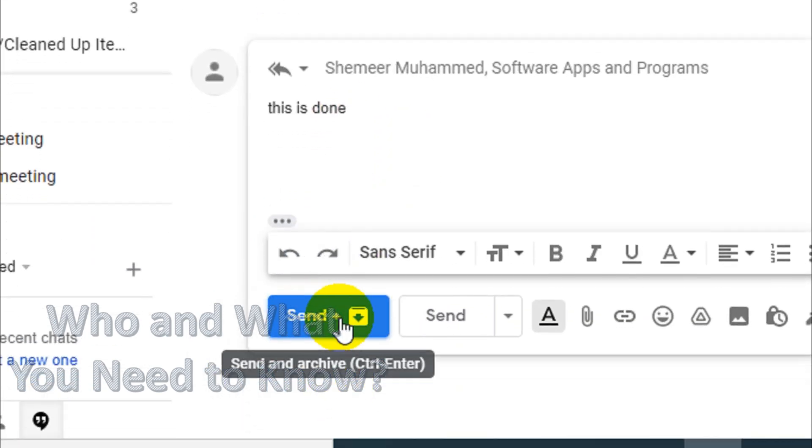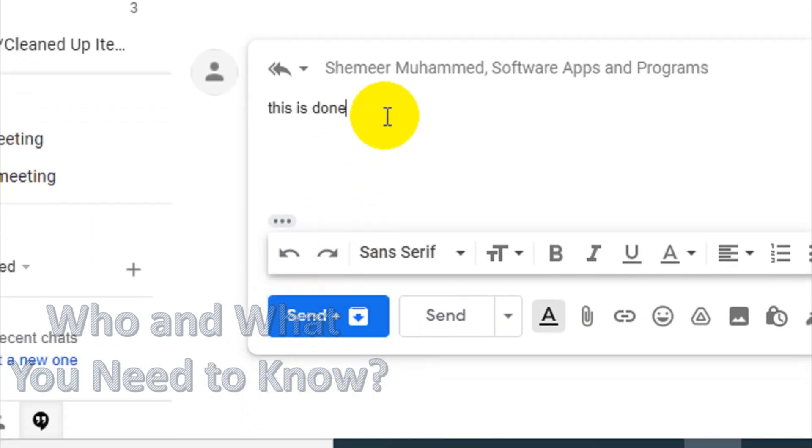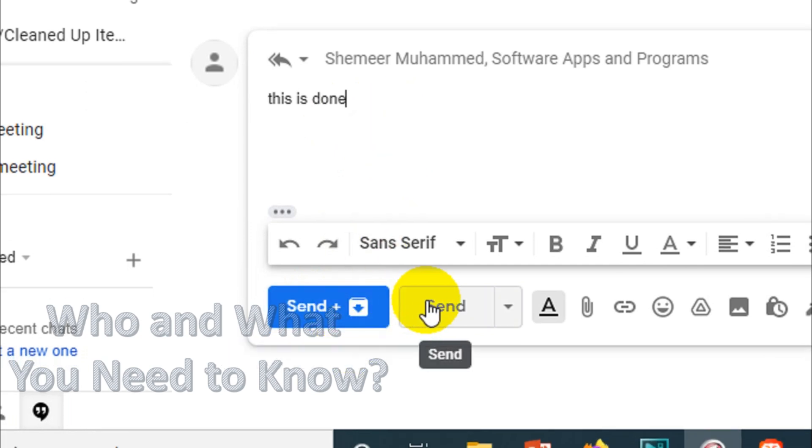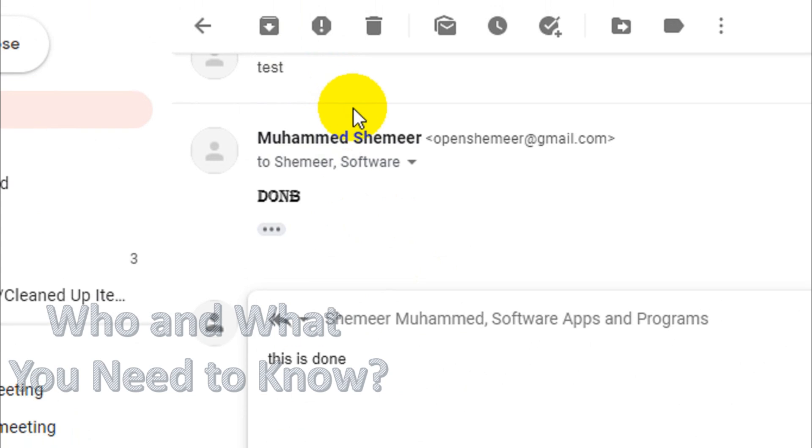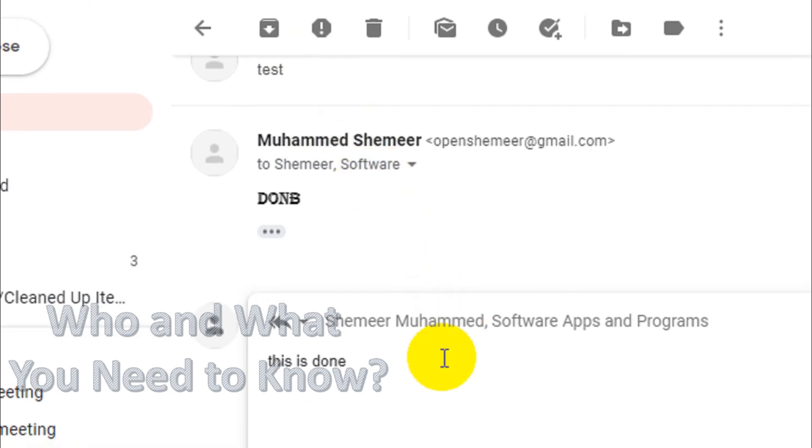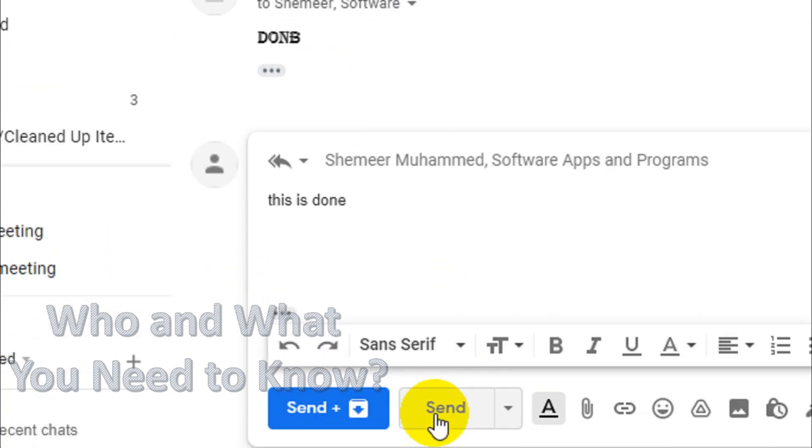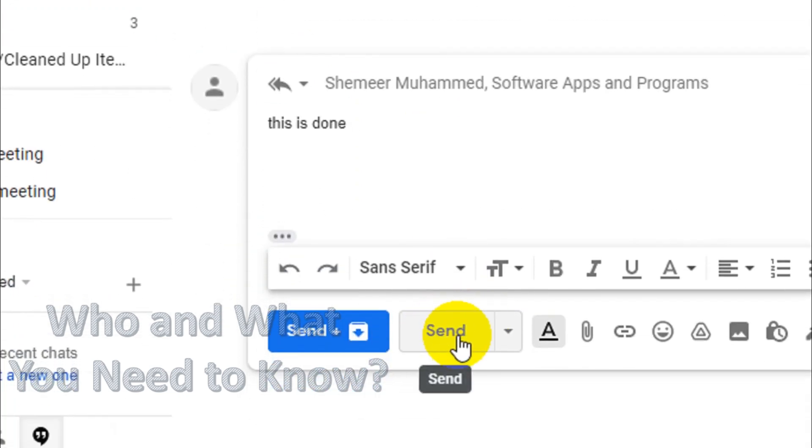You can see here 'Send and archive' - Control+Enter will send the email and archive it. You can also see the normal send option, which will send the email but keep it in the inbox. If you don't want to archive this particular conversation, you can just click send.